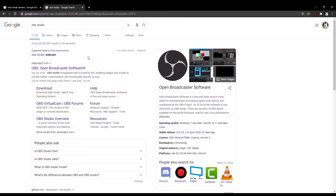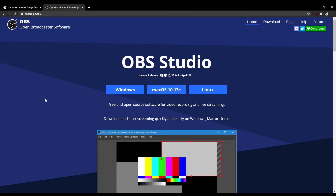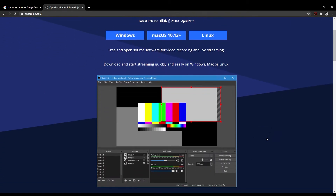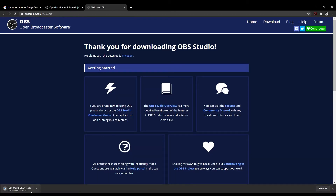So the first thing you're going to want to do is actually get OBS Broadcaster — you can just look that up online, go to the website, and pick the system that you're going to be using it for. I use a Windows system so I picked Windows and you just download and install.